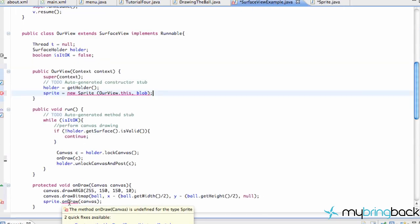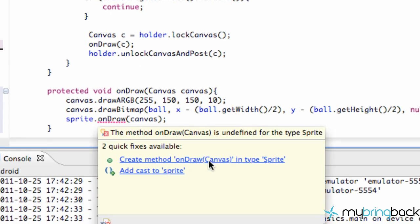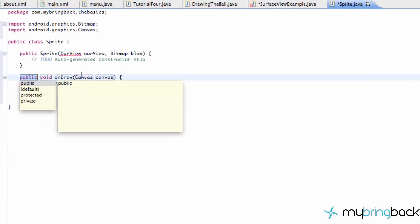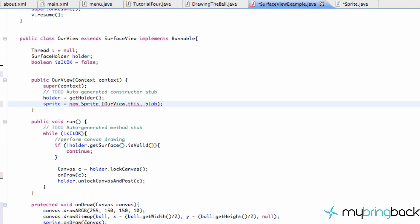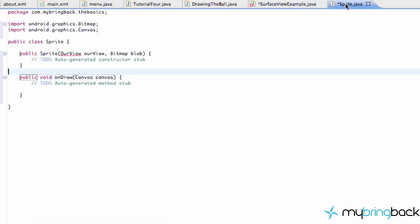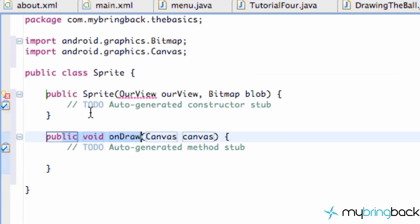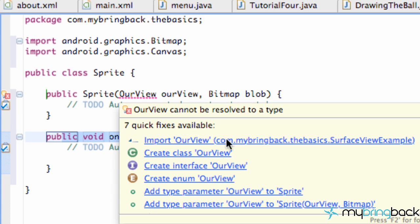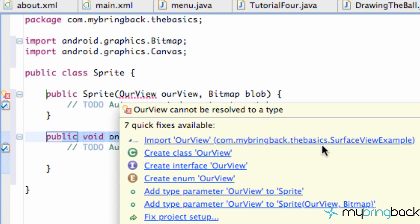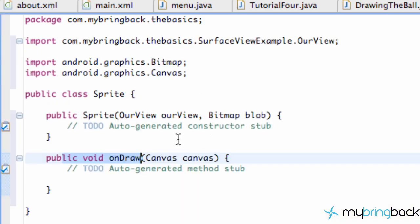We're going to go to the onDraw method and say 'create method onDraw(Canvas)', which takes a canvas within the parameters. We want the canvas that we're working with, so that's what we're passing in. Now getting over into our sprite class, it set up the constructor for us and our first method called onDraw. We also have to import our view class, which comes from our package name dot the surface view example, because that's where we defined our view class. So after we add that import, we're good to go.